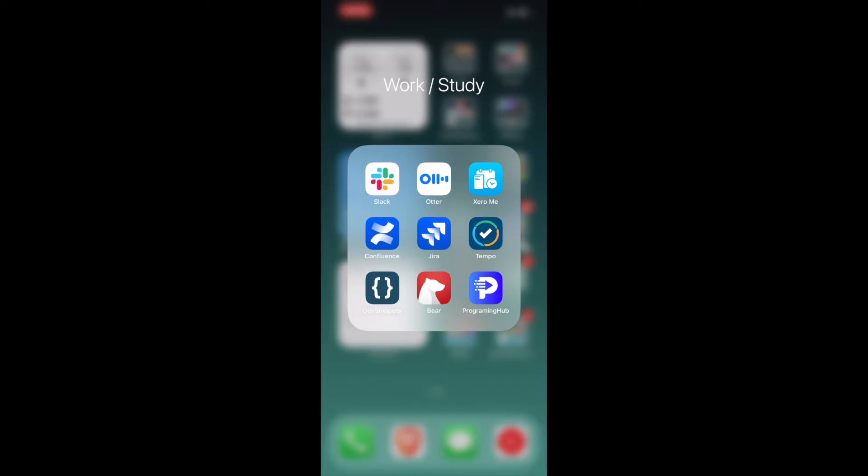Tempo is basically the app I use to log time in a ticket that I'm currently working on at work. DevSnippets is basically a note creating app. This helps you write code. I haven't used it. I've installed it, but based on what I hear, that is what it's supposed to do.